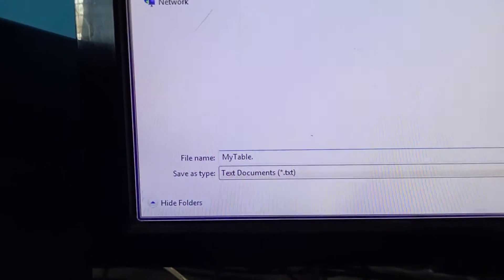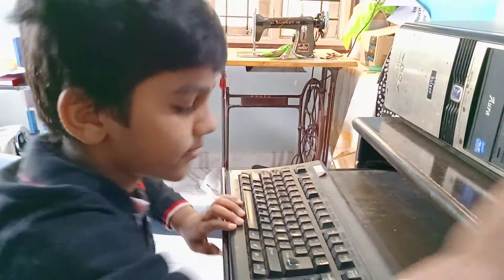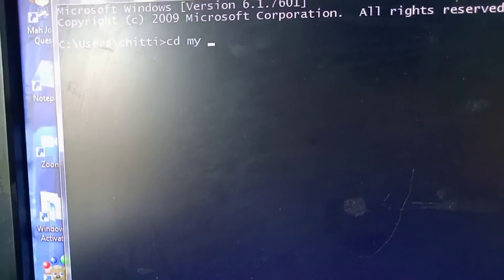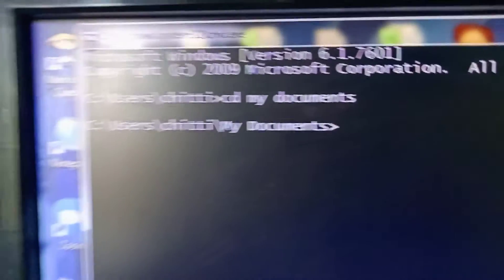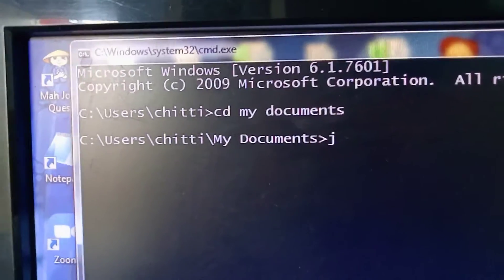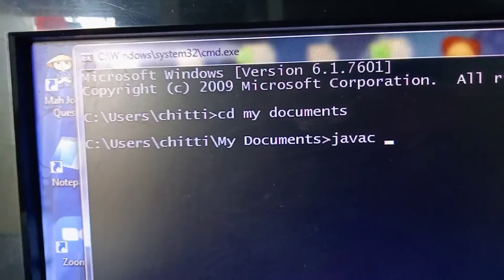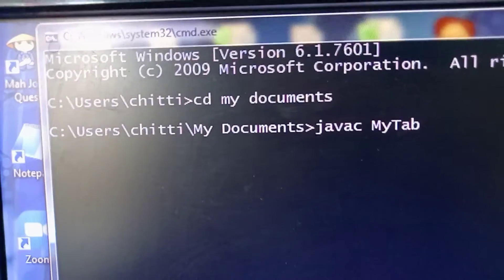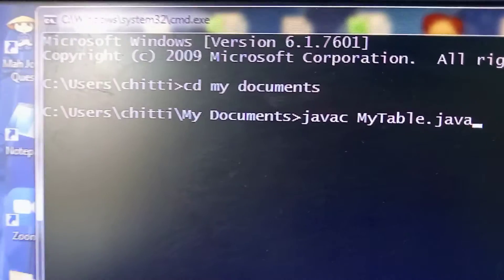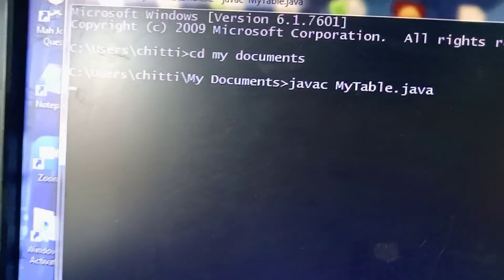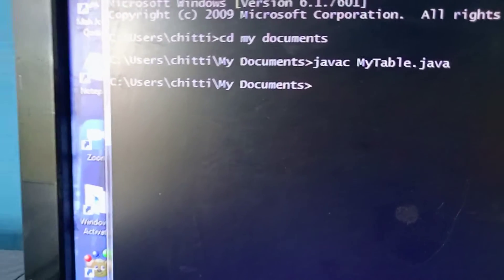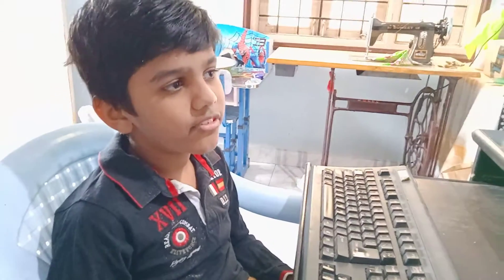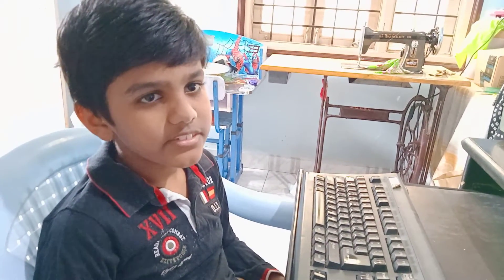Then open command prompt and change directory: cd My Documents. You can change your directory where your file has saved. Then javac stands for compile: javac MyTable.java. This means our program is correct and error-free. So let's run our program.